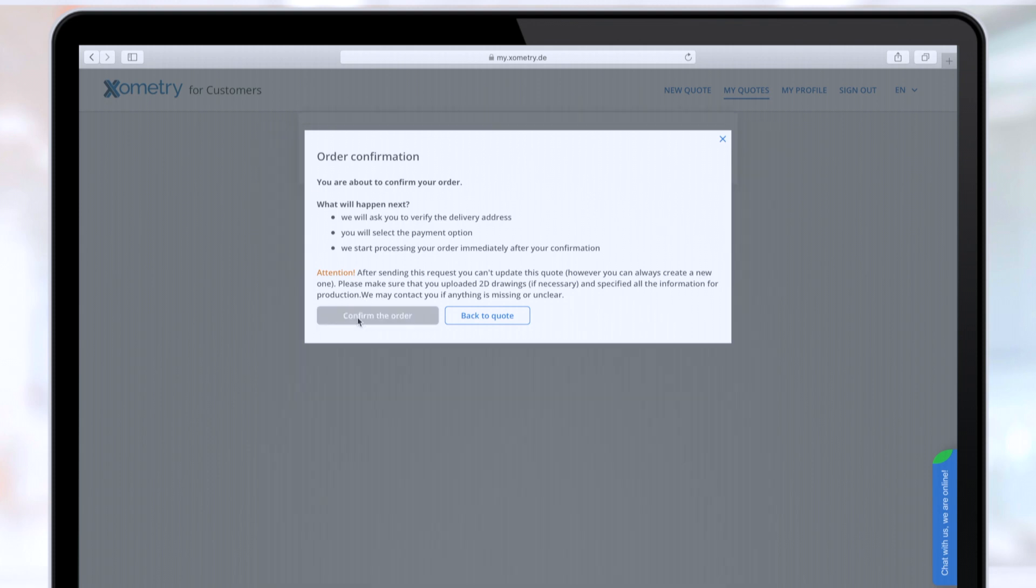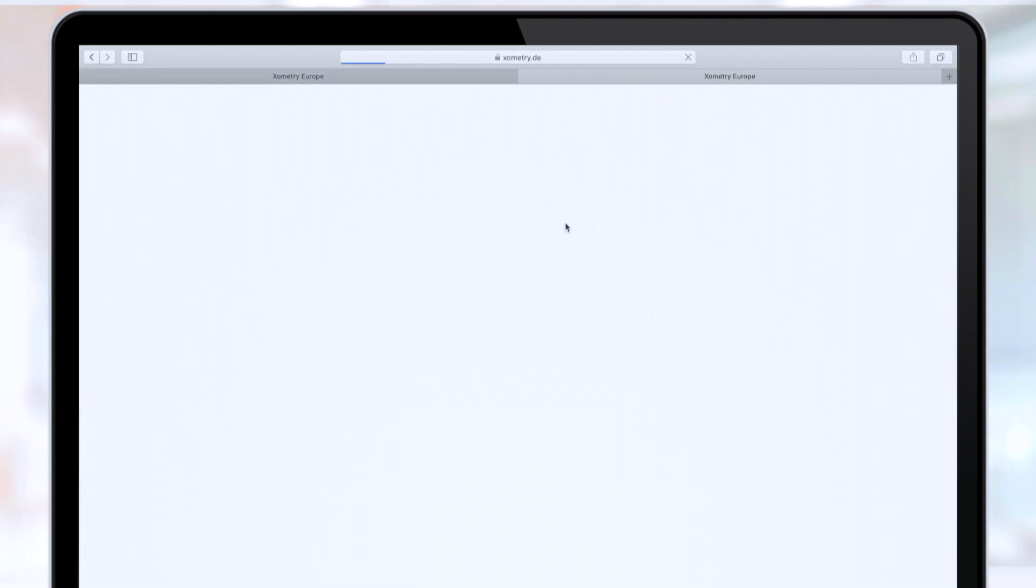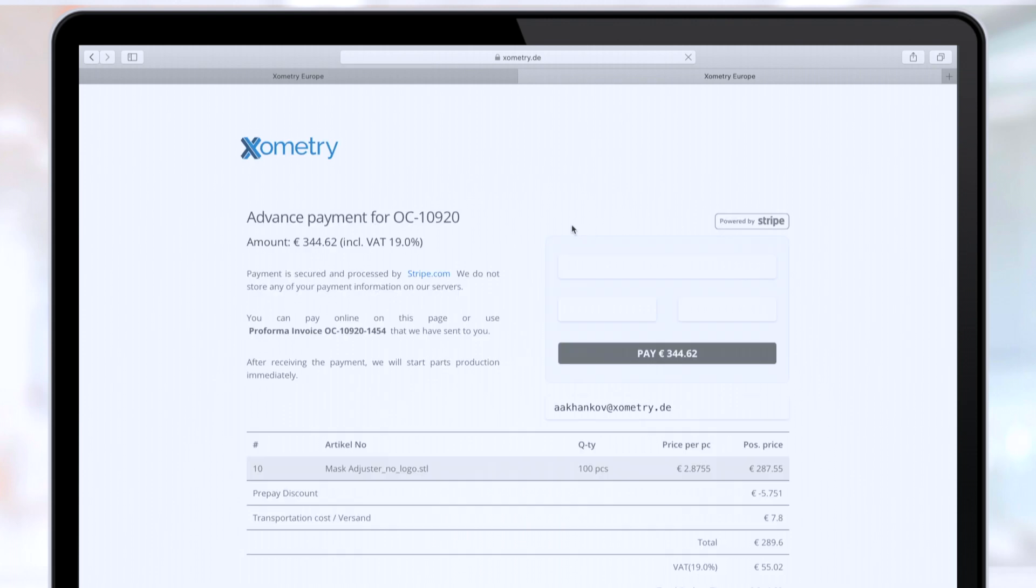At this stage, you will need to verify your delivery address and payment option. By choosing a prepayment option, you receive a 2% discount. You can choose the payment by credit card or via bank transfer.